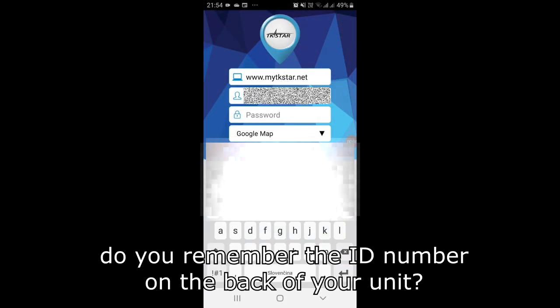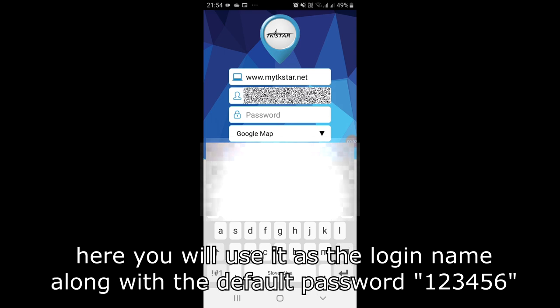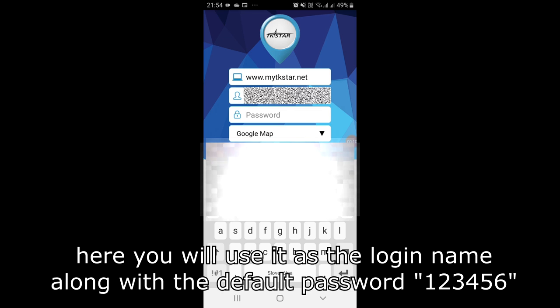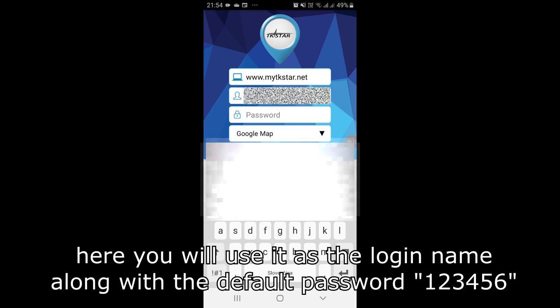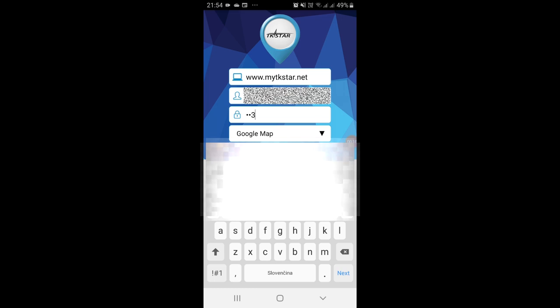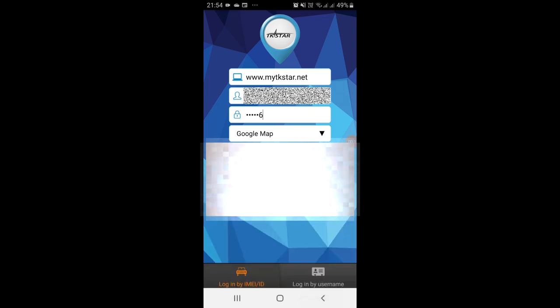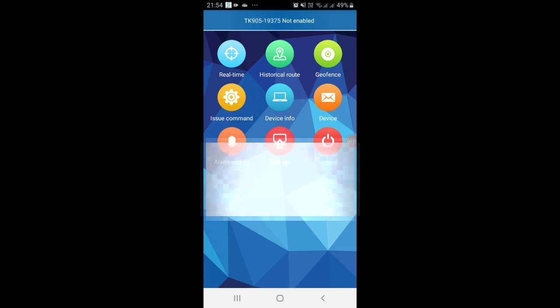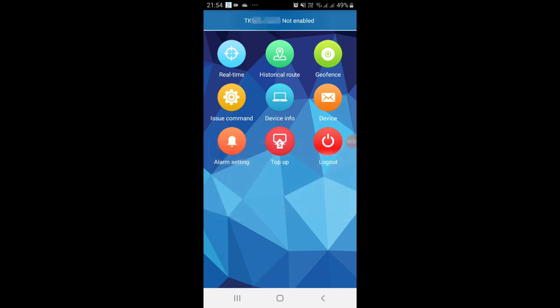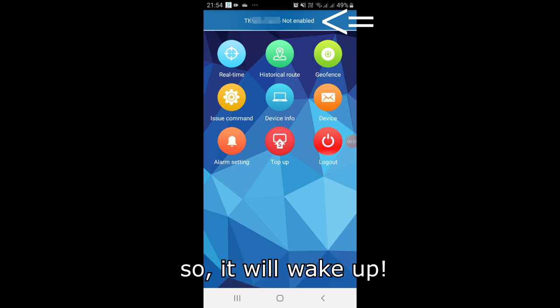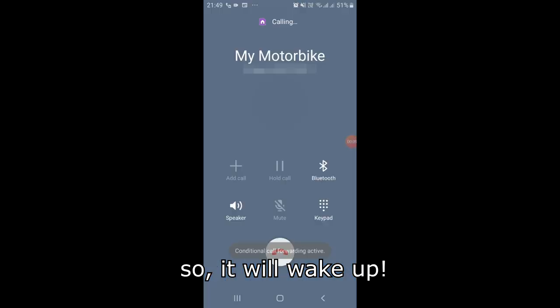Do you remember the ID number on the back of your unit? Here you will use it as the login name along with the default password 123456. In case your GPS unit is sleeping, you will need to call it so it will wake up.